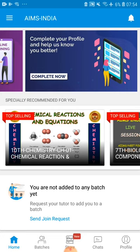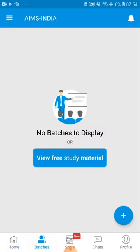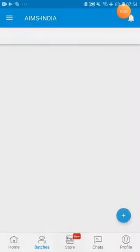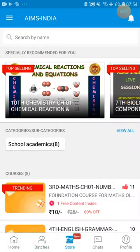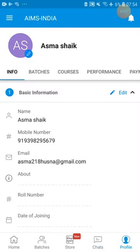Before making any changes, first you have to enter into a class. In this app, a class is considered as a batch. At the bottom you have: Home button, Batches button, Store option, Chat option — from the chat option you can raise your doubts regarding online classes or online exams — and the last is Profile, where you can edit your profile.